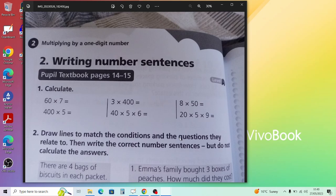Question 2 involves drawing lines and matching. Emma's family bought three boxes of peaches — there are 36 peaches in each box and each box costs 58 pence. So write the number sentences: how many peaches total is 3 times 36; how much they cost is 3 times 58. How much for five packets of rice crust? That's 88 times 5. How many bags of biscuits in 25 packets? That's 25 times 4.